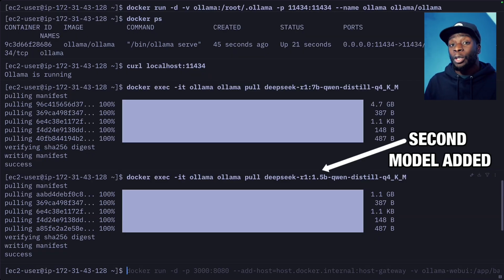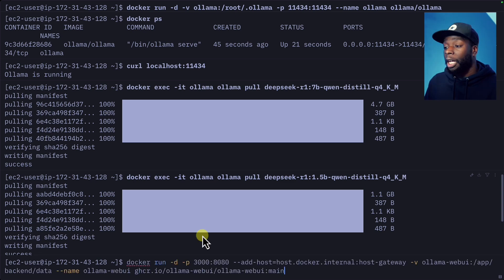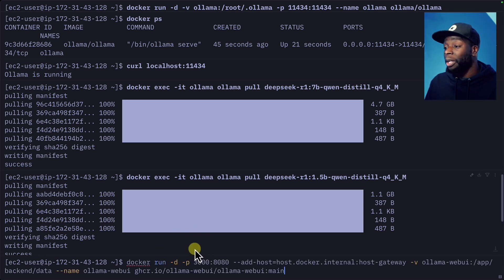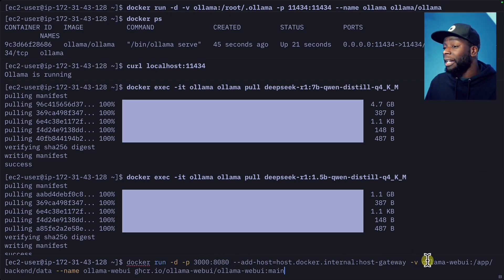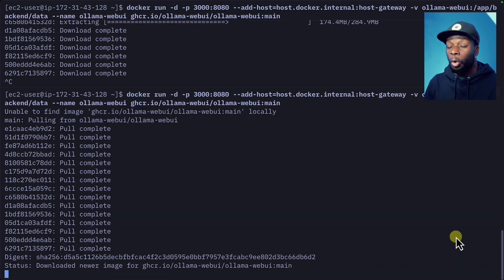Now we're going to install the Ollama web UI so that we can interact with these models. I'm going to run this command, which again is going to run the container in detached mode, export port 8080 onto port 3000, add a host, add a volume, and name the container ollama web UI using this image. We're almost done.